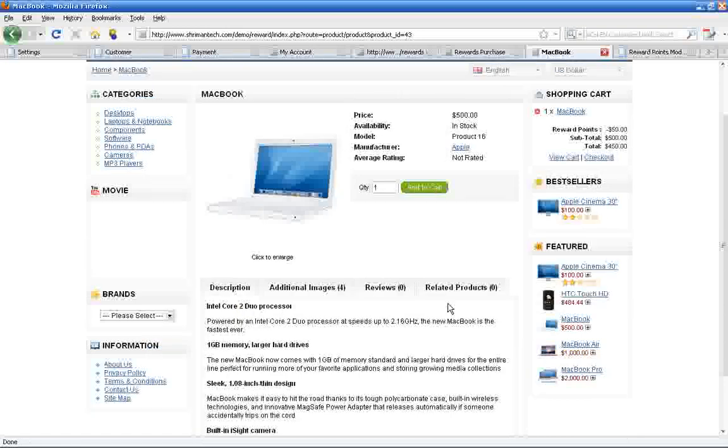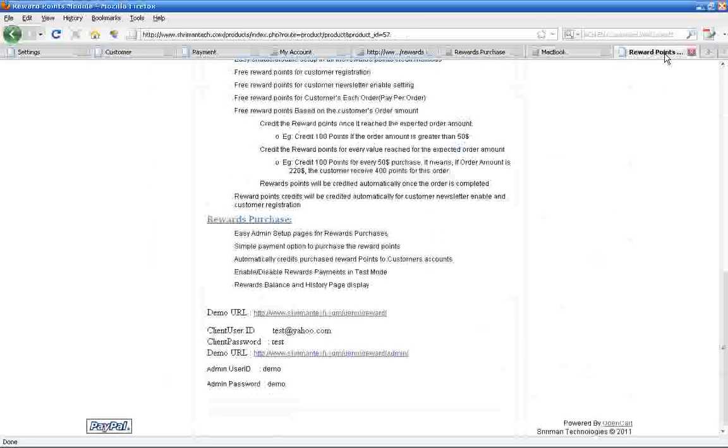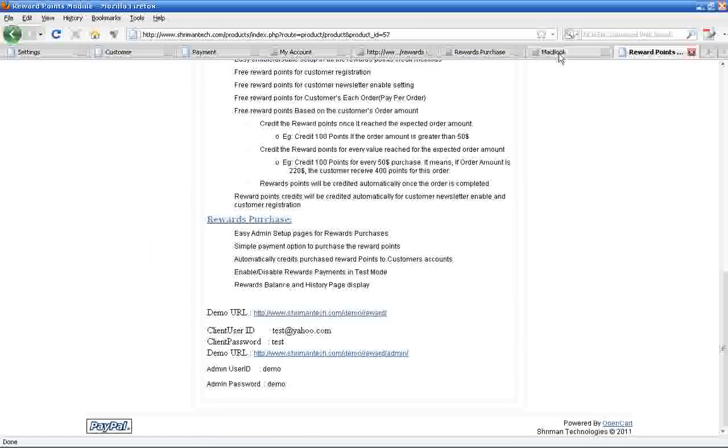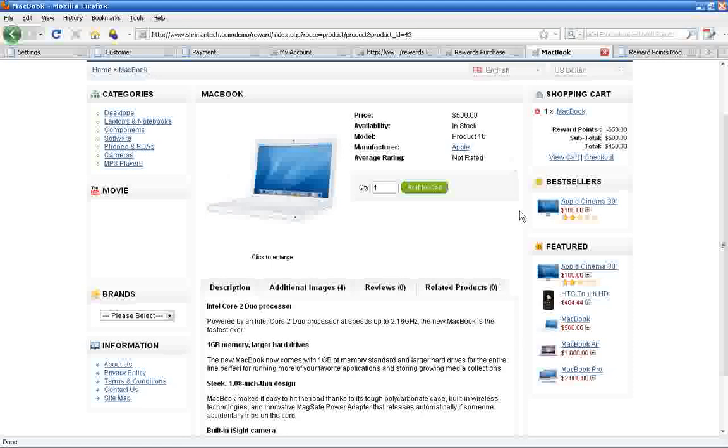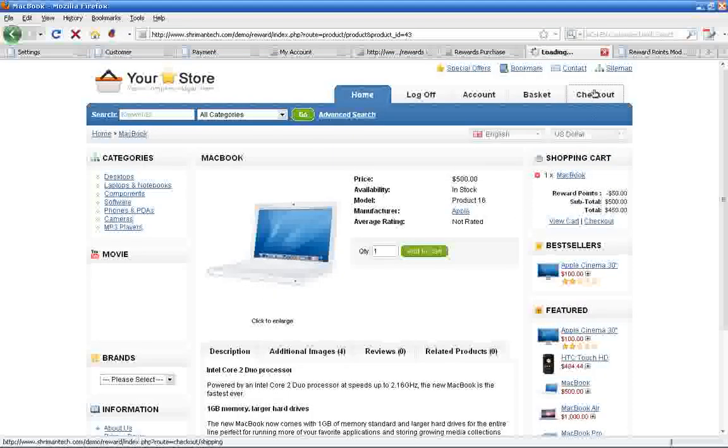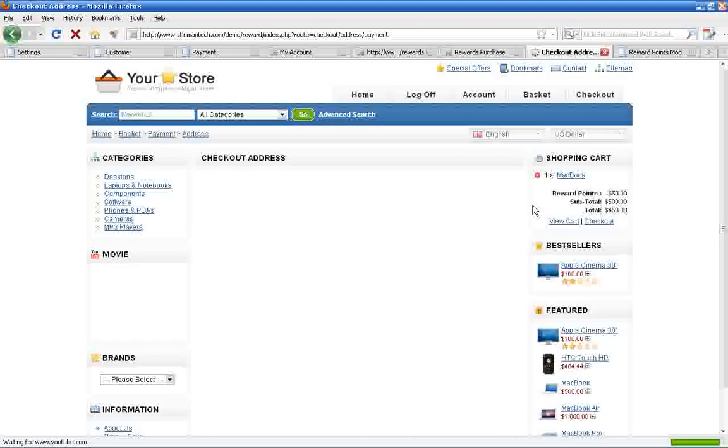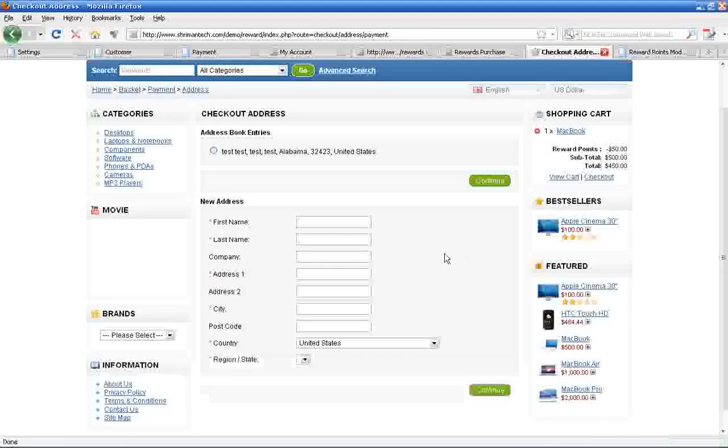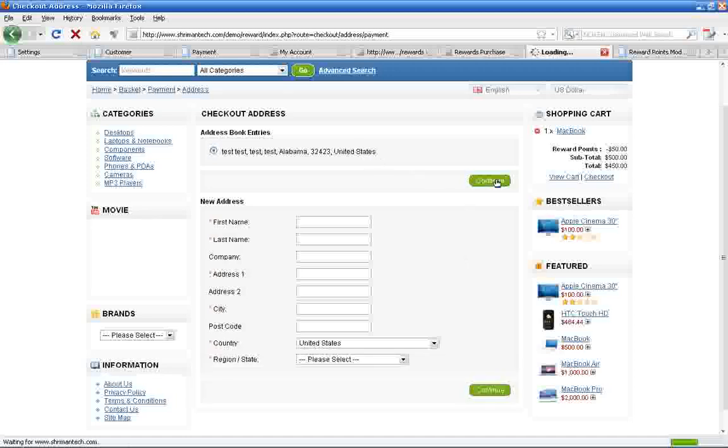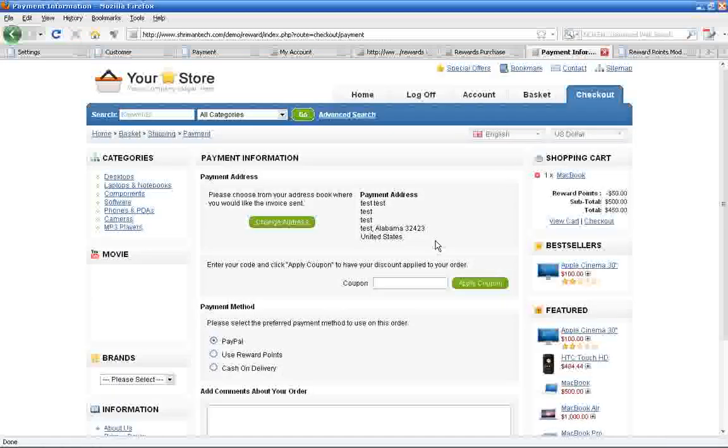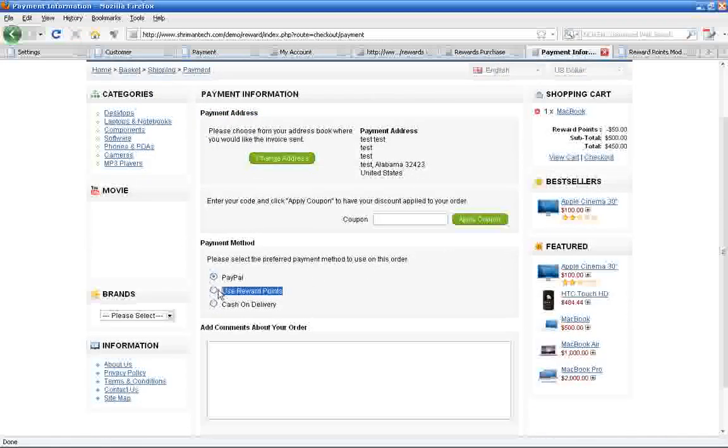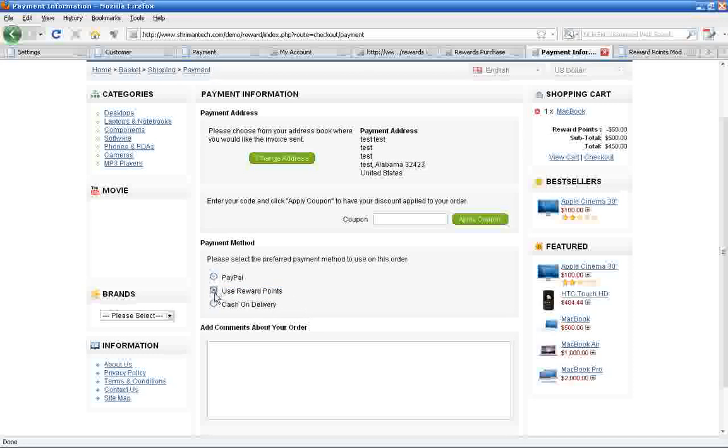If you enable the reward payment method, customers will get an additional reward payment method option on the payment page. Customers can buy the product using or without using this payment method.